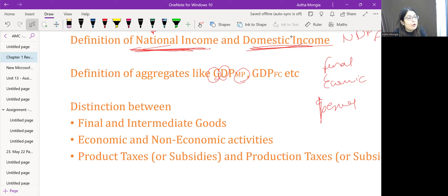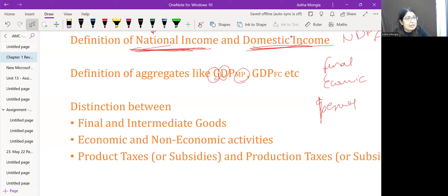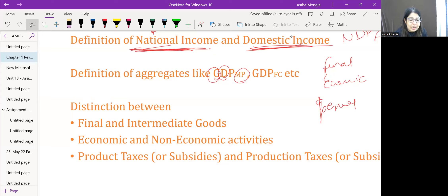Economic activities means the production of goods and services which have a market value and can be exchanged on a market platform. Non-economic activities means production of goods and services which cannot be exchanged on a market platform and do not command a market value. Examples: economic — sale of a toy or car; non-economic — hobbies or child-rearing services provided by family members.